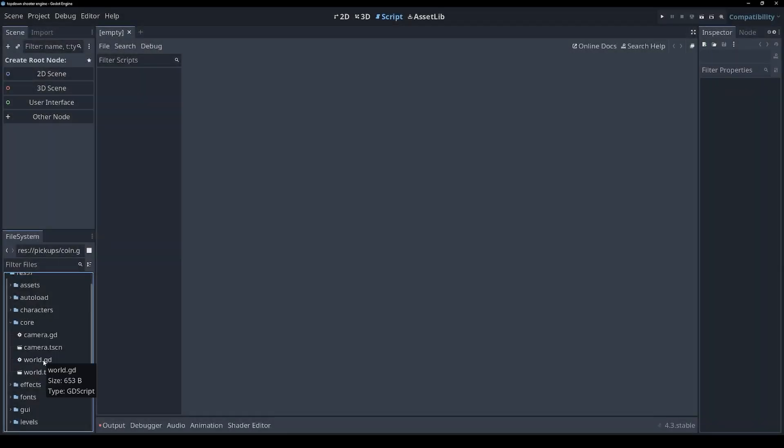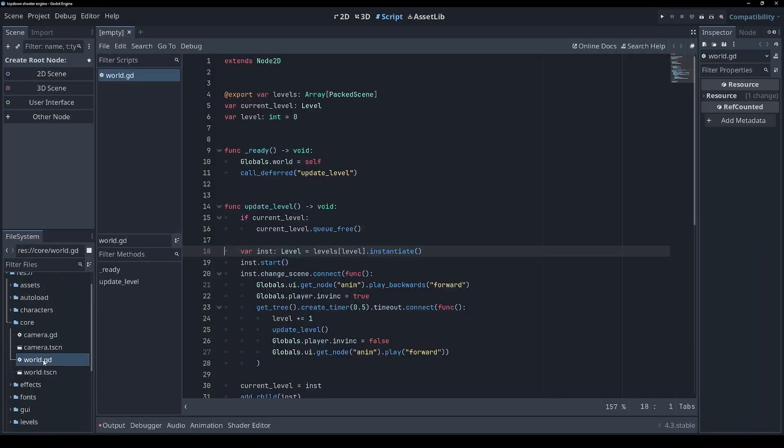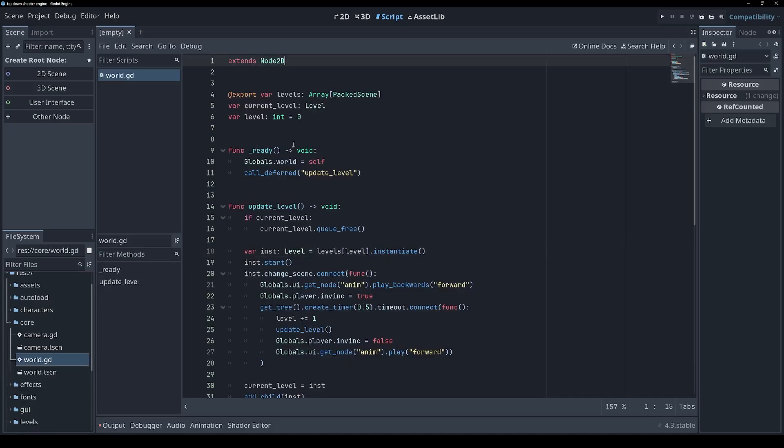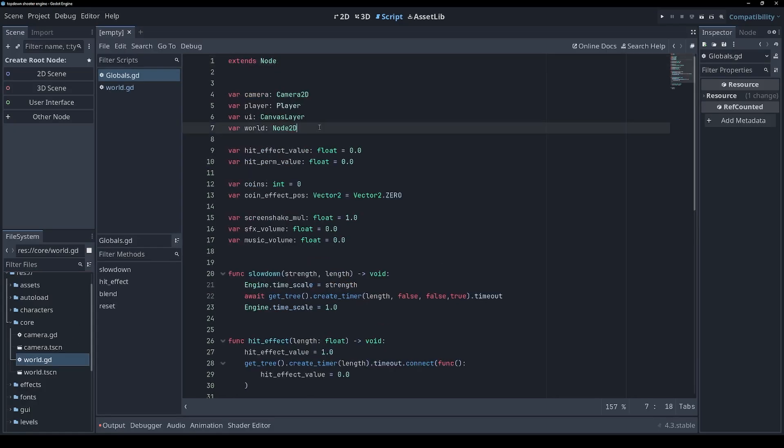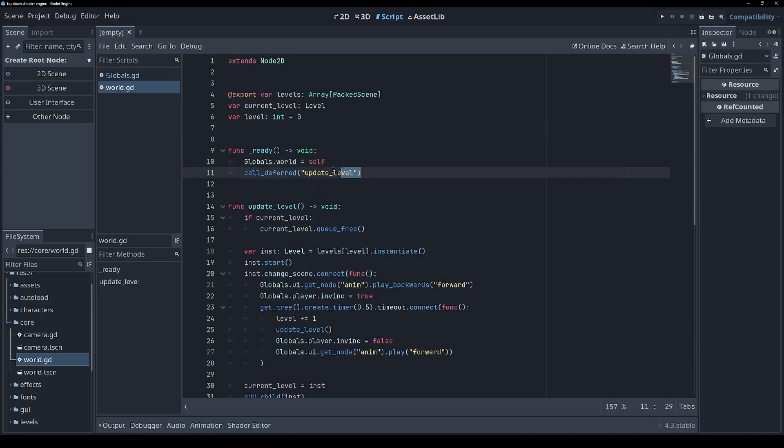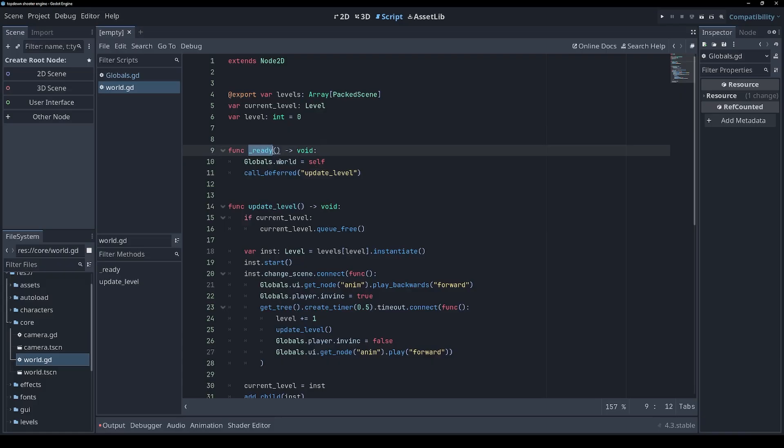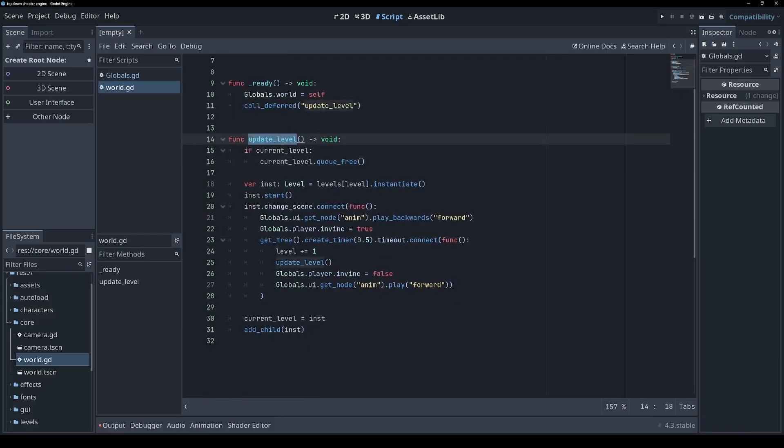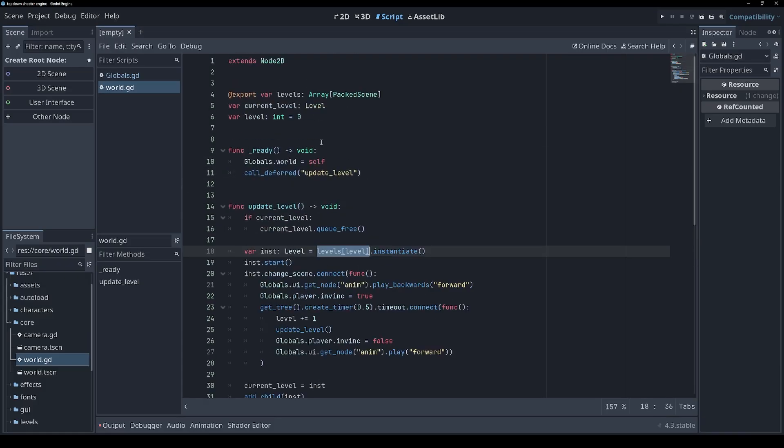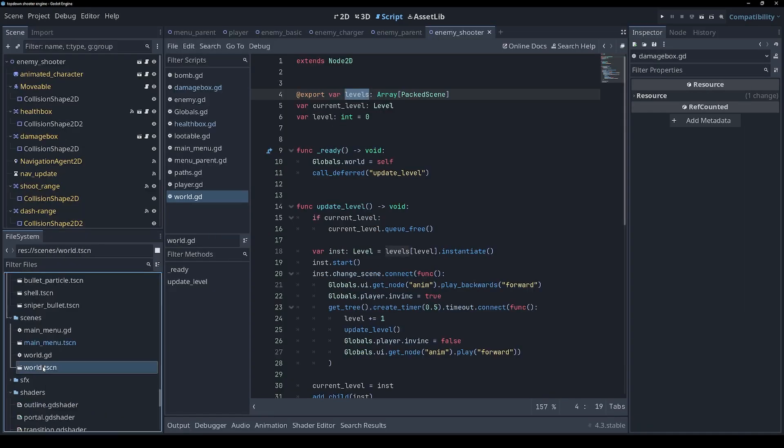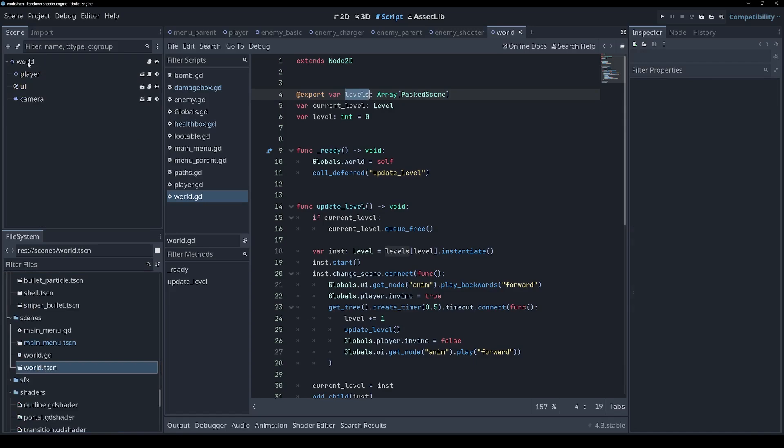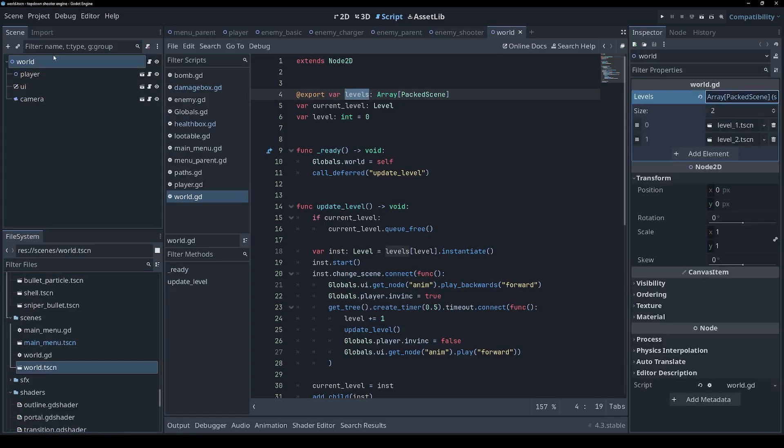I'm going to start with the world script because that sounds important. It looks like this registers itself with globals. I suppose that's so that the world can be easily accessed from anywhere, and then we call deferred update level. The reason we use call deferred is that sometimes your code relies on things that aren't ready, funnily enough, in the ready function. And the update level function gets a level from our levels array, which is an export variable. This export annotation allows us to edit the value of this variable from the editor in the places where this script is used.